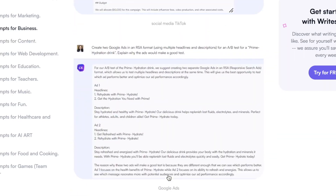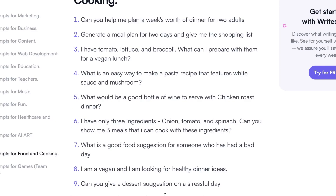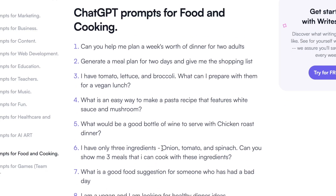Let's go on to another one — food and cooking. You can ask things like 'Can you help me plan a week's worth of dinner for two adults?' which is really nice since you don't have to plan that yourself, and ChatGPT knows a lot of different recipes. You can also look for healthy dinner ideas and so much more — there are a lot of different prompts on here.